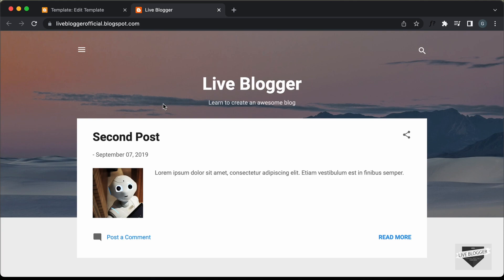That's basically how you can display posts from a specific label using the Blogger if condition, and that's it for this video. If you have any doubts, you can ask in the comments below. If you like this video, please click on the like button and subscribe to this channel to get the latest video updates. Thanks a lot for watching. Have a nice day.